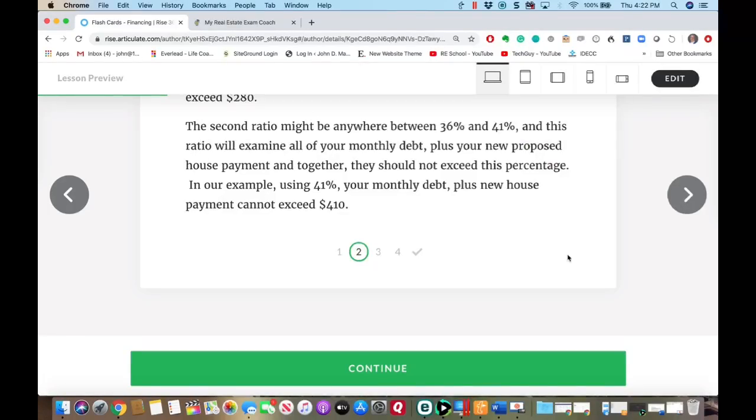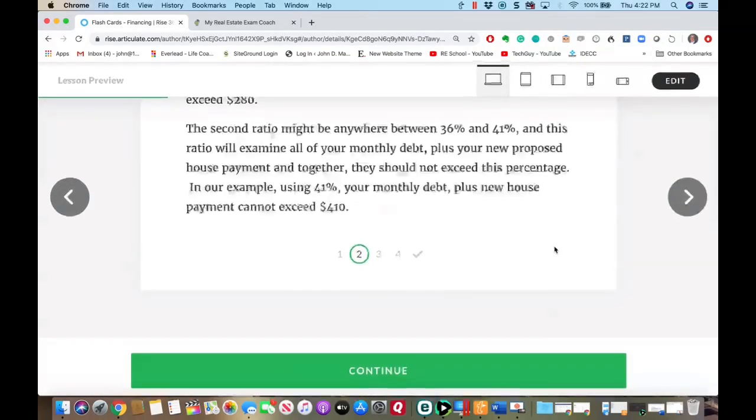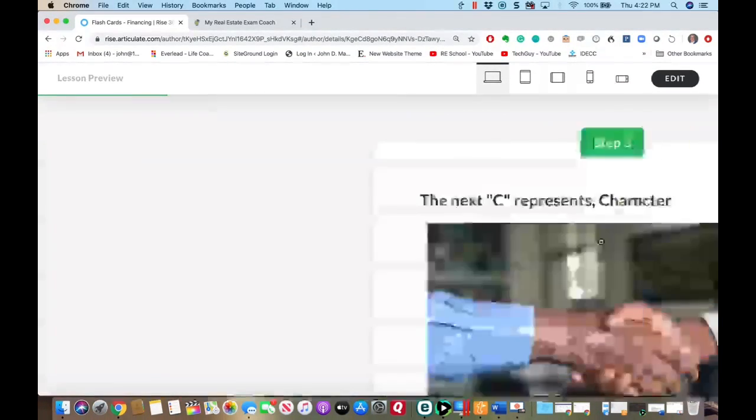They never taught me that in school. I see lots of young couples not too far out of school who are married and want to buy a home, and unfortunately they don't understand some of these qualification requirements. That's going to be the first thing — are you capable?